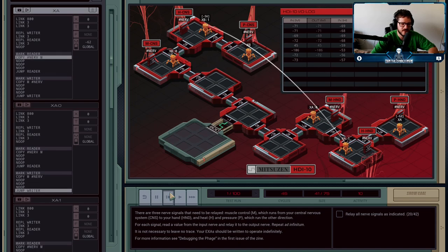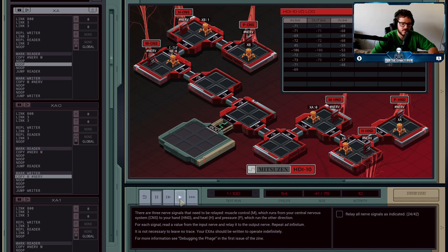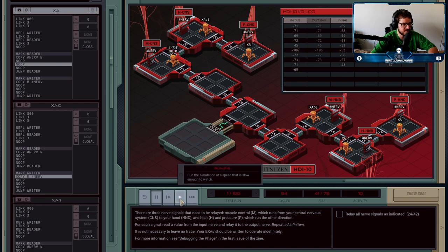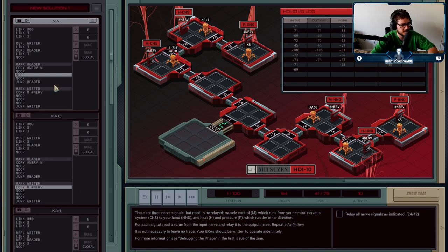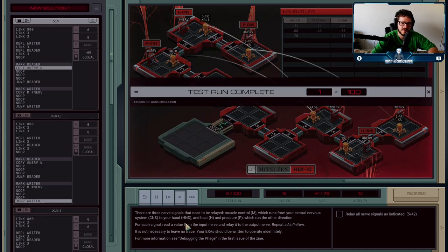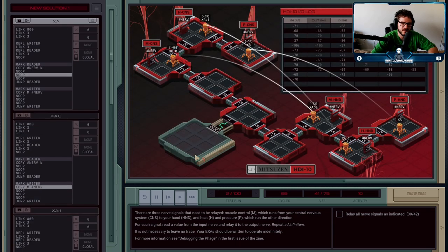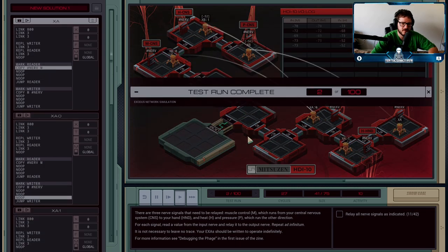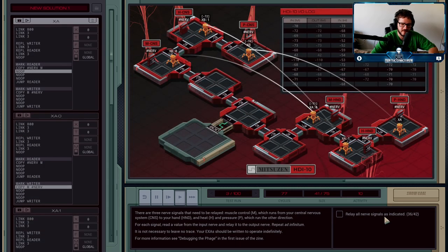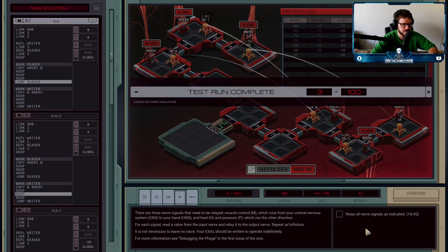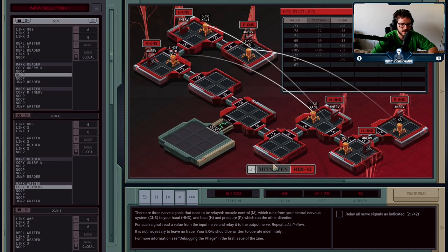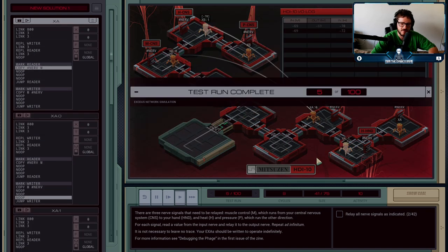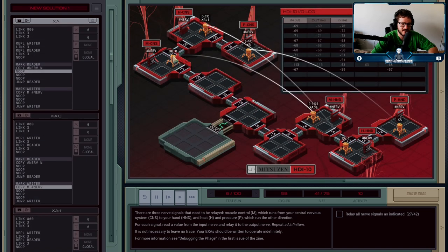It results in a pretty fast solution but not a particularly concise one, which you will see. These are designed—it's in your body, there's no leave no trace requirement here—so they're designed to run indefinitely.